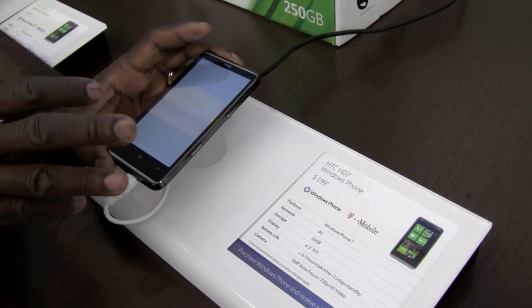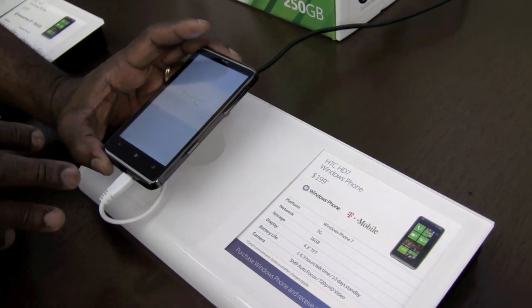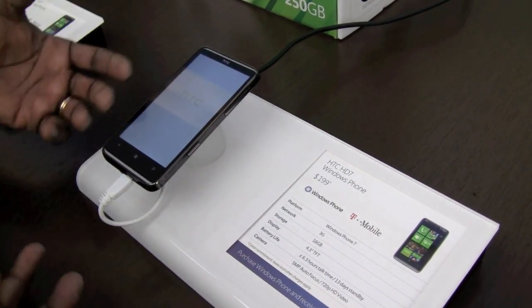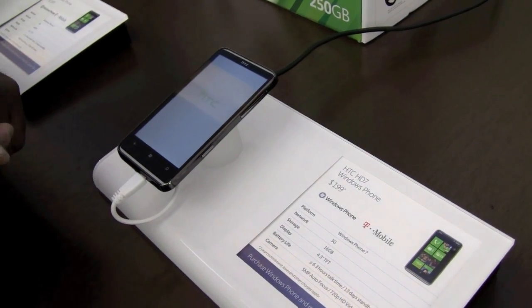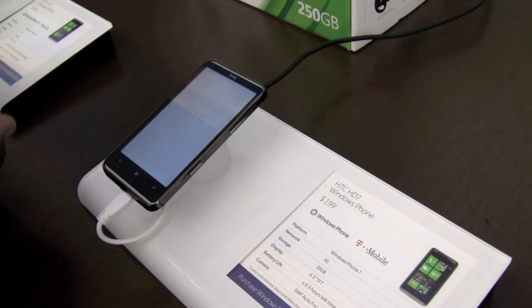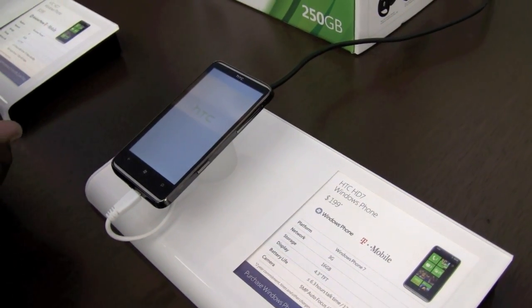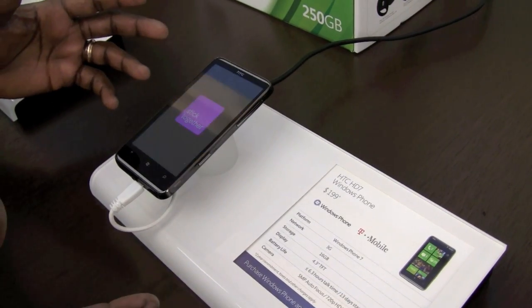It's a pretty intuitive experience. Once you get all that stuff configured, you're pretty much off and running. It'll ask you for your Facebook account, your Windows Live account, your Outlook account if you have that, and basically have you get that out of the way up front.